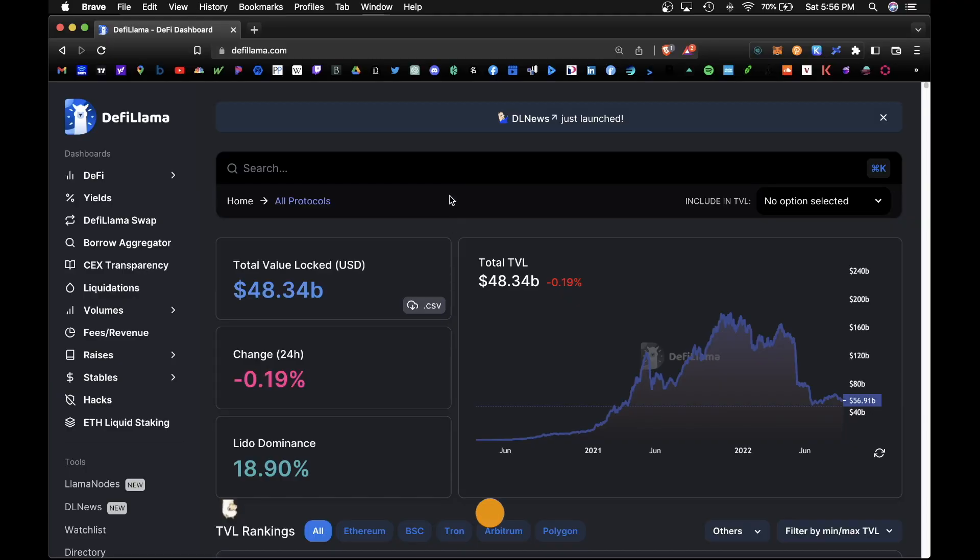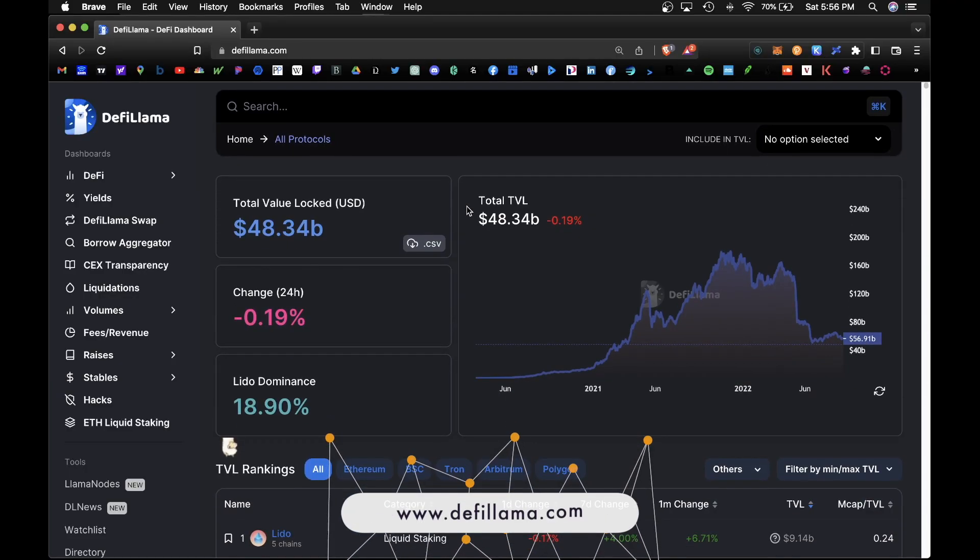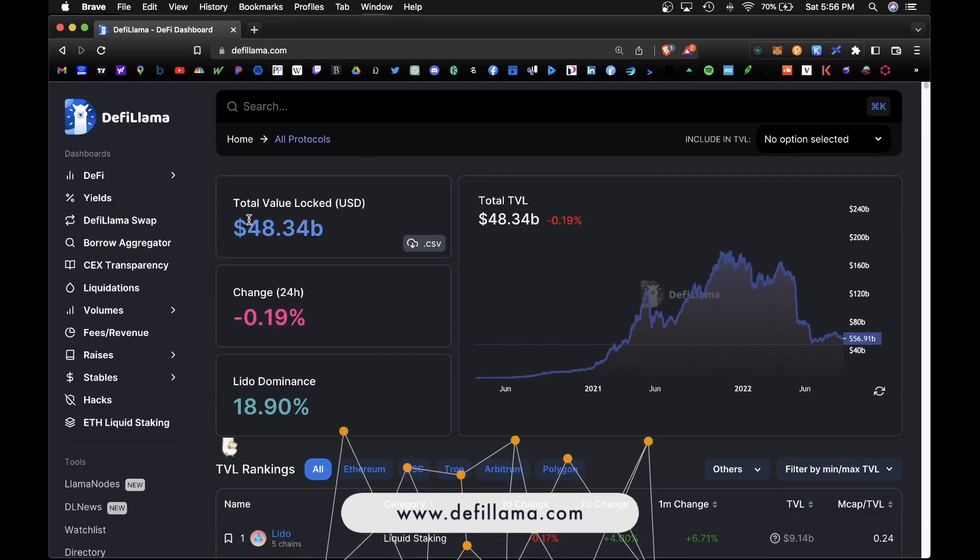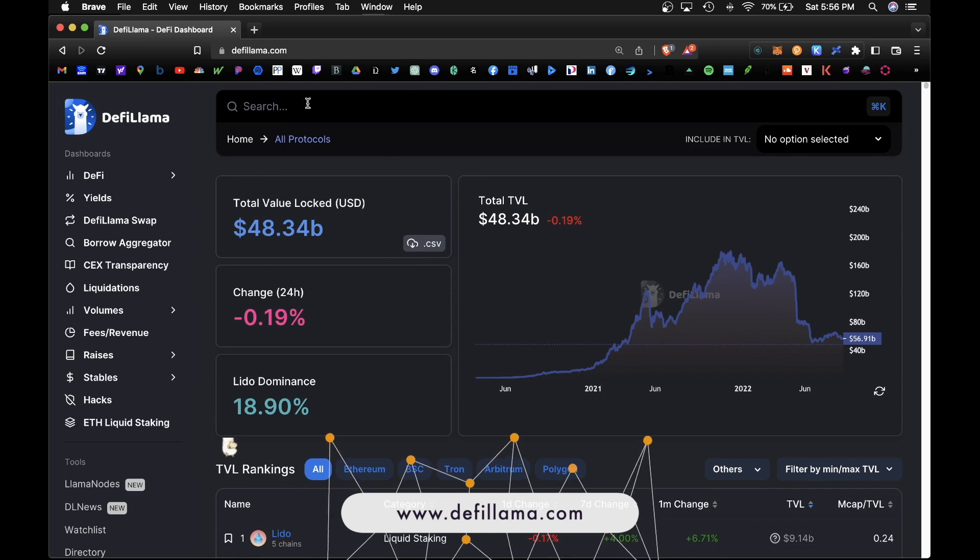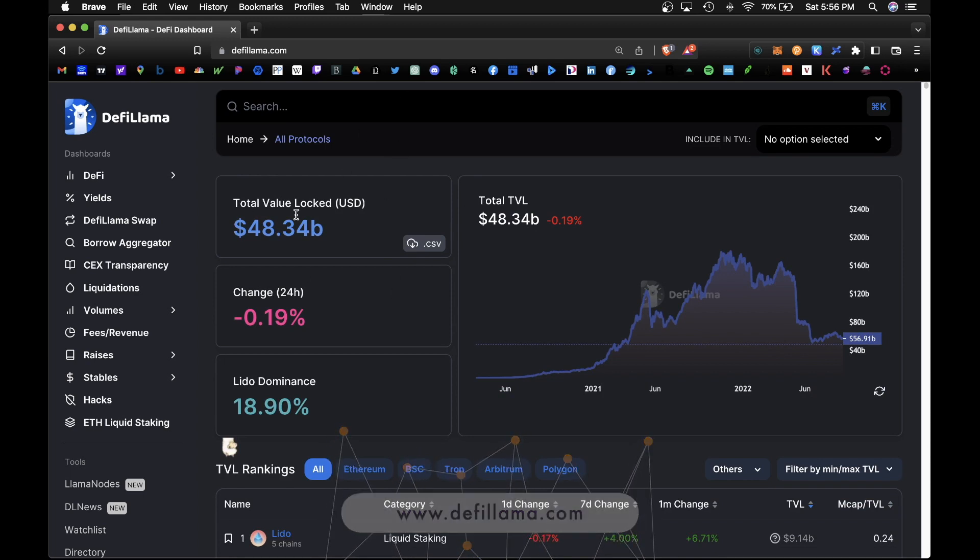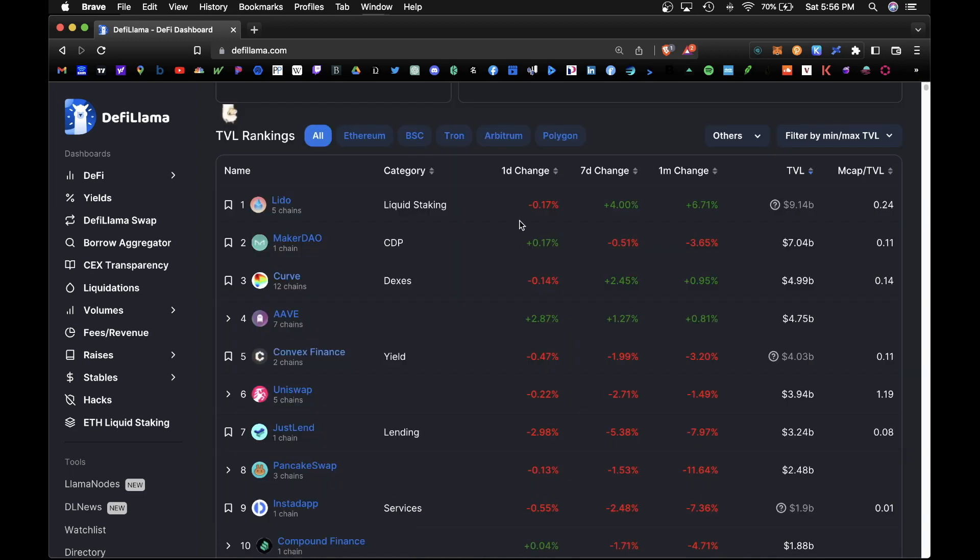So we have a lot to cover, let's get started. So on the homepage defilama.com, you do see that there's over 48 billion locked up in the DeFi ecosystem across all blockchains. And the most popular platform is Lido on Ethereum, this is liquid staking Ethereum. And second would be MakerDAO on Ethereum and third would be Curve.